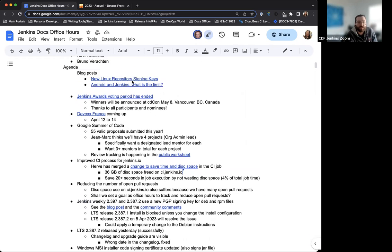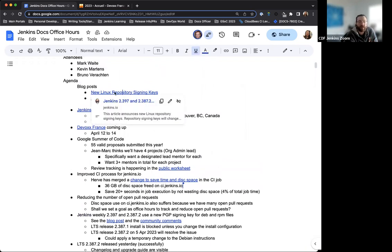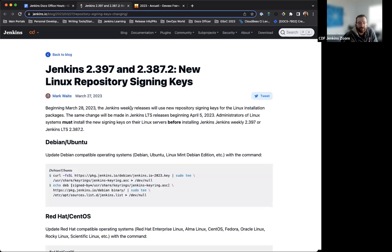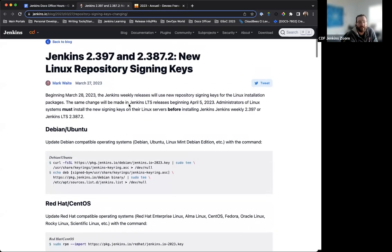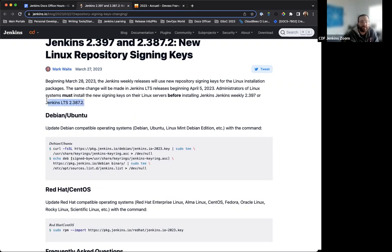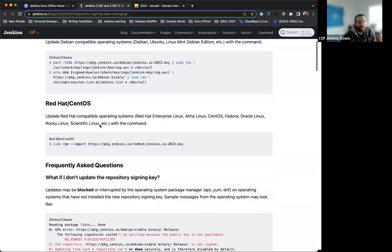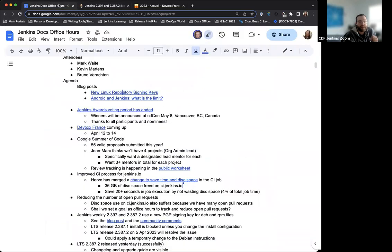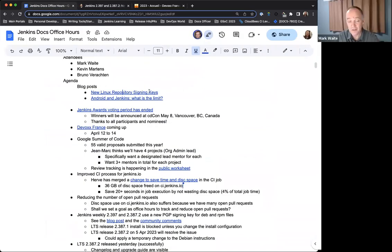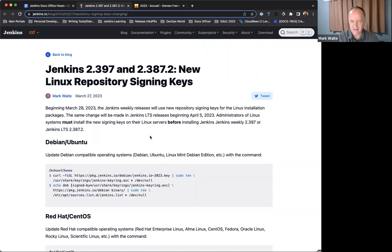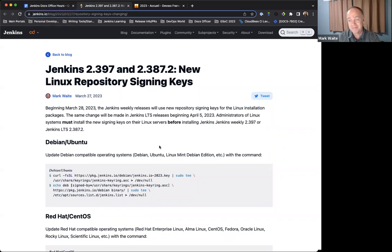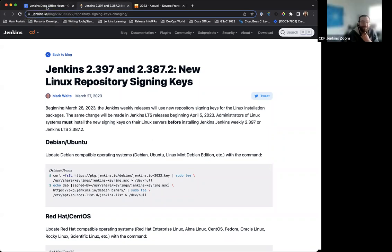First things first, we have two recently published blog posts. One is from Mark about the new Linux repository signing keys. These are in effect as of weekly 2.397 and LTS 2.387.2. With sincere apologies to those that we disrupted because we didn't detect this soon enough. It would have been much better if we'd given warning months previously. We left people on the LTS broken for about a week. We'll be better next time.